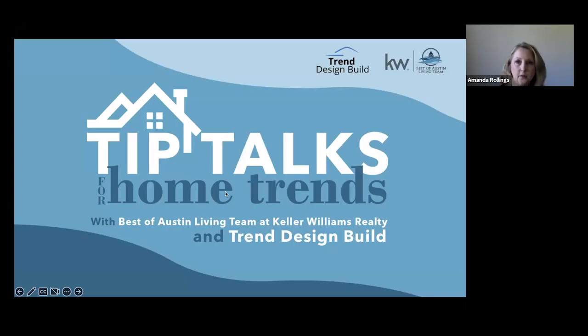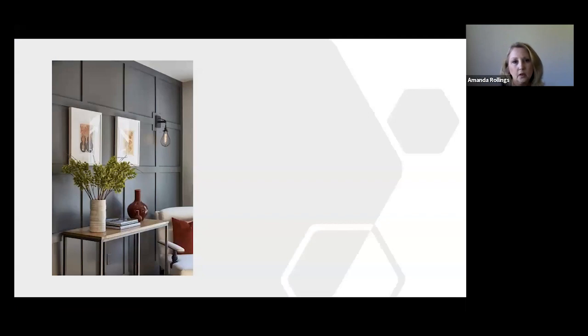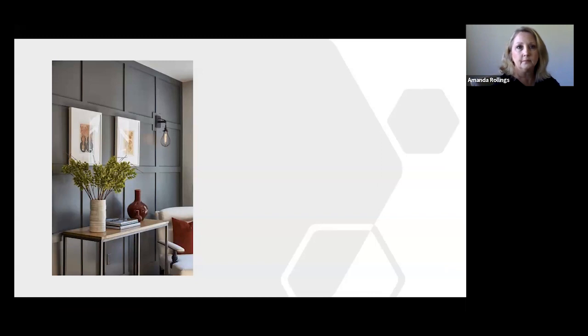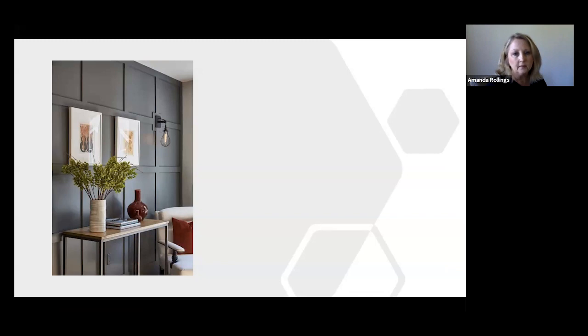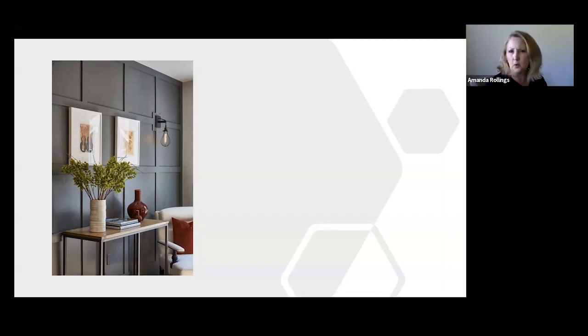Today we're going to talk about wall treatments. We're going to talk about paint and wallpaper. It'll be a brief discussion. If y'all have questions, put it into the chat and I will do my best to see what your questions are. I gave you a few pictures that we can use to go along here. There are a few things that I wanted to point out as far as trends that we're seeing with wall treatments.